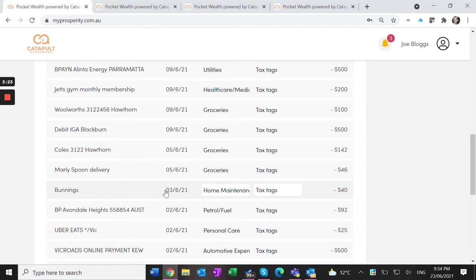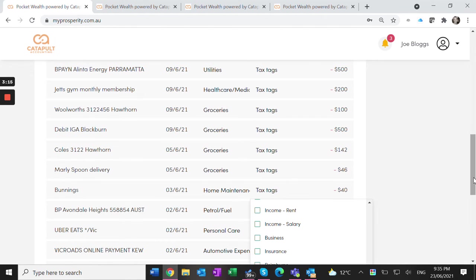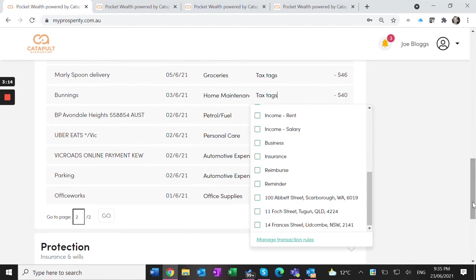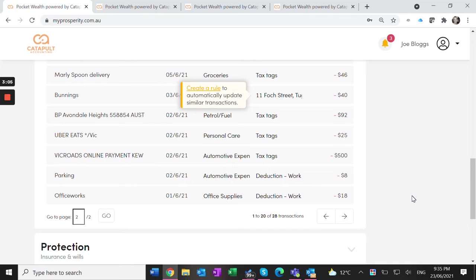I can also see Bunnings here. I've already uploaded the receipt and tagged it against this transaction. Again, this is for the rental property, so I want to make sure I've recorded it against the property. I do this each time something comes in for the rental property - tag it, create a rule, and next time it will do it automatically.